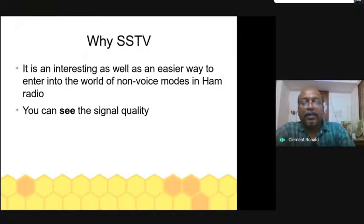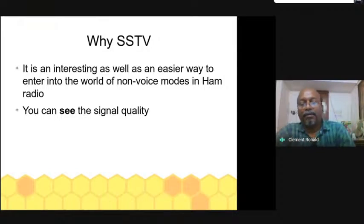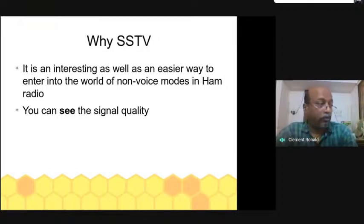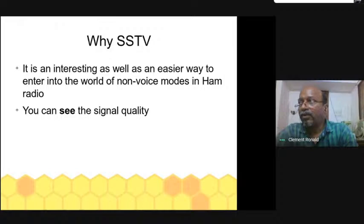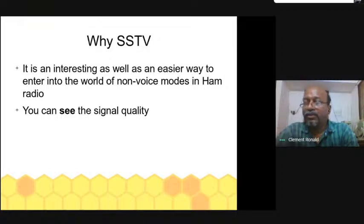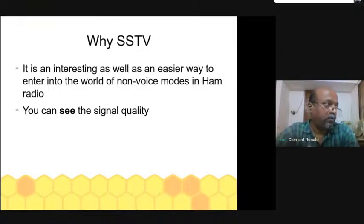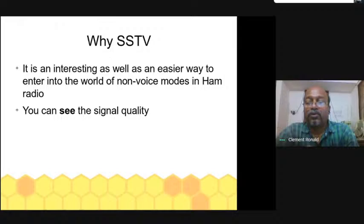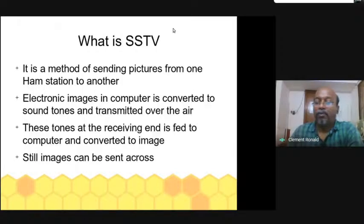The better the signal, the better the quality of the picture. So a good picture means a good signal. You can tune your equipment and your rig to improve the signal-to-noise ratio just by visually seeing the quality of the images you transmit and receive. That is why I recommend we start with SSTV and move on to other digital modes.